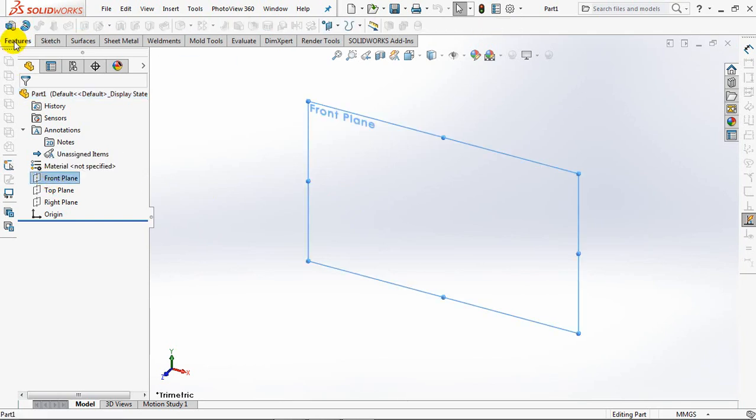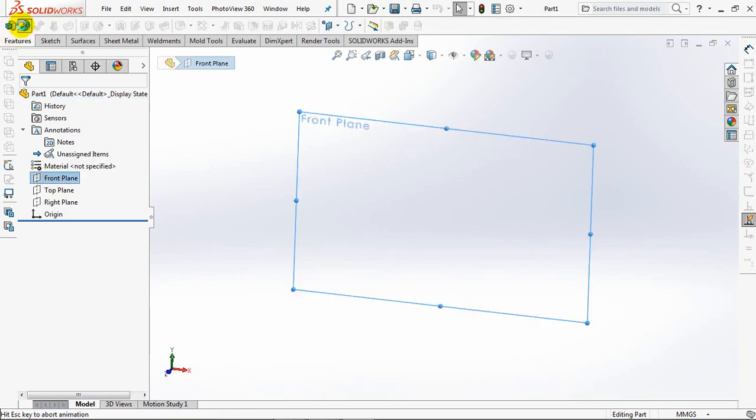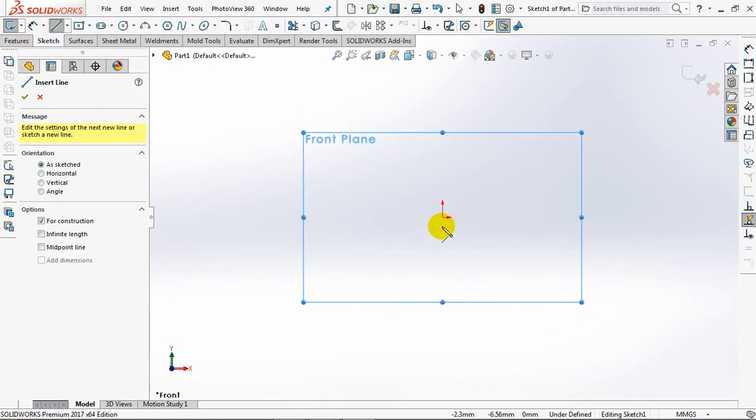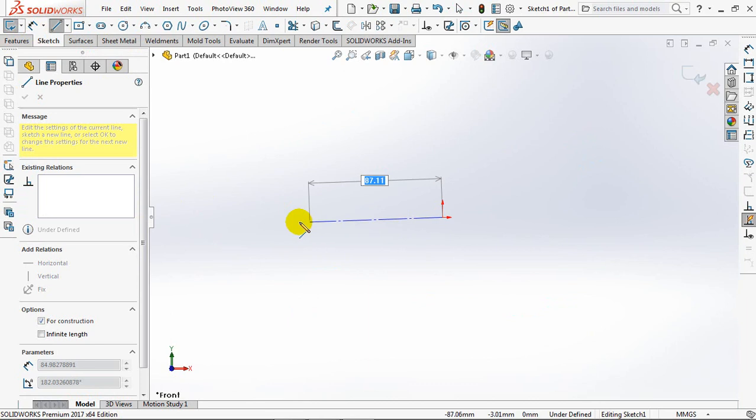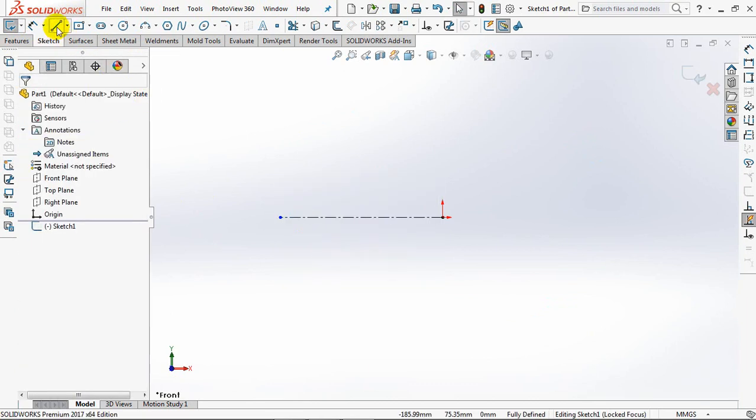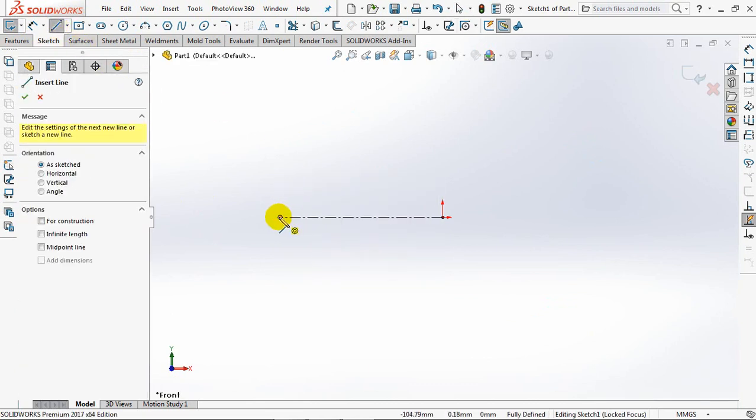On the front plane, choose Revolve Boss. Create center line. Then line.